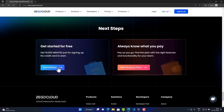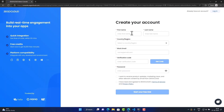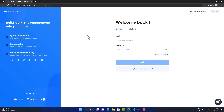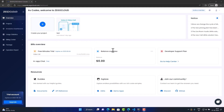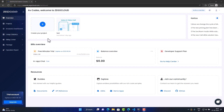Let's start building. It will redirect us to the console where you have to register. Since I'm already registered, I'll log in. Once you're logged in, it redirects you to the admin console where you can view your analytics dashboard, statistics, projects, and other things. As you can see, we have utilized 0 minutes out of 10,000 available minutes.